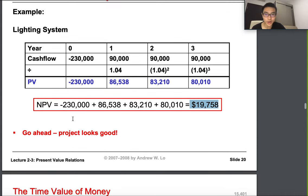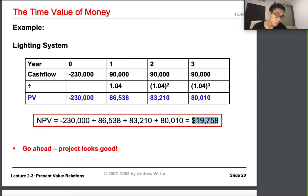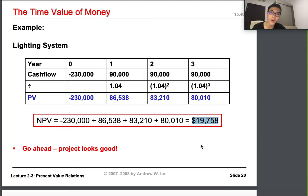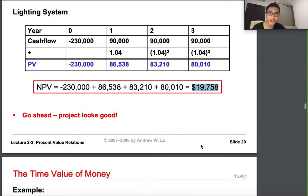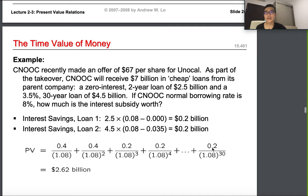Should we go ahead with this project? Absolutely yes — because after accounting for the initial investment and the weakening of currency over time, we still get a positive NPV of approximately 19 to 20 thousand dollars. Assuming the market is perfect and the interest rate stays at 4%, a manager should definitely proceed with this project.